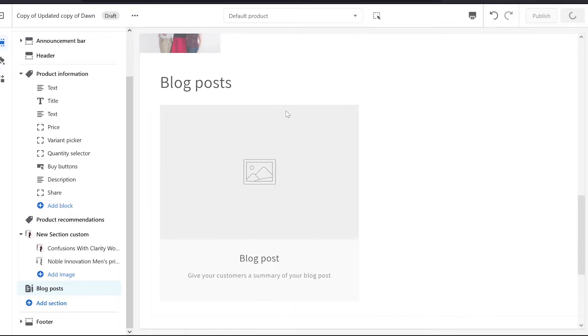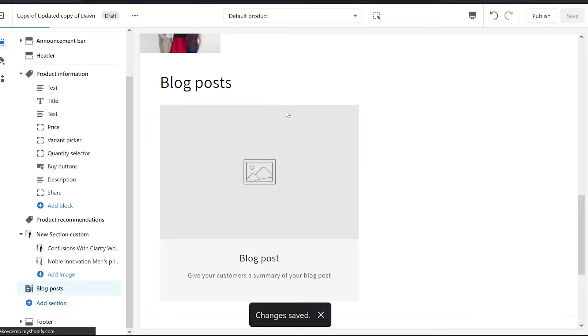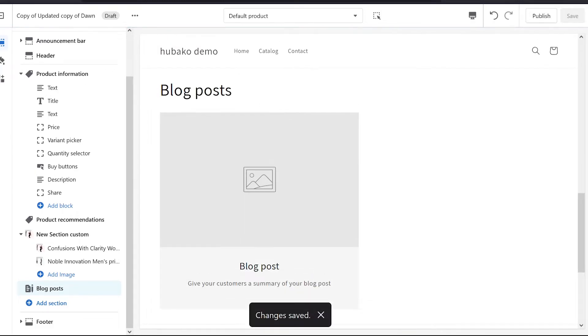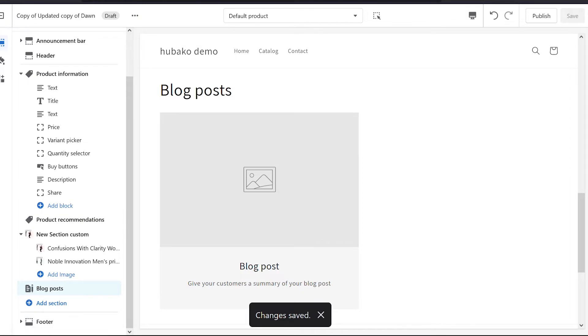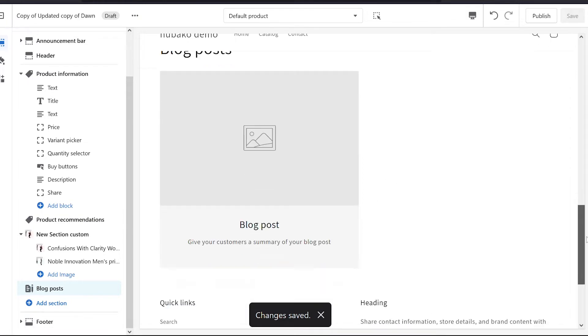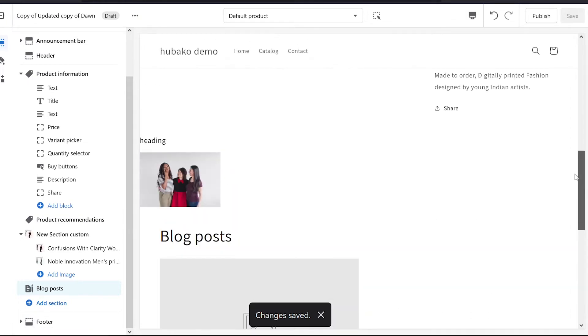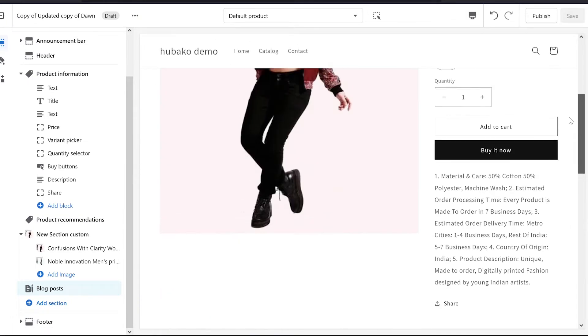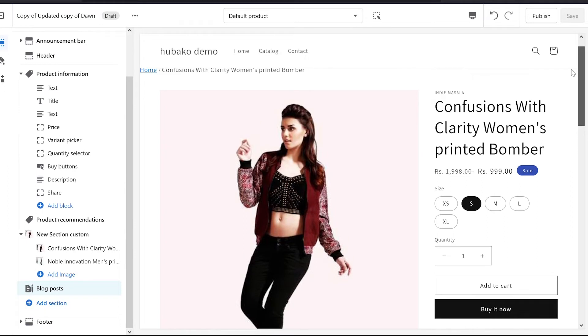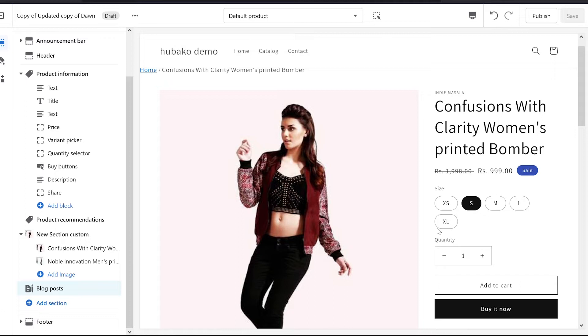Now we have this problem that we have made a blog spot and this blog spot will show on every product page. But we don't want to see it on each product page, we want to see it on a specific product.